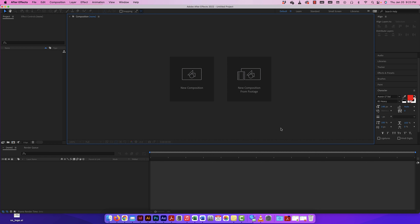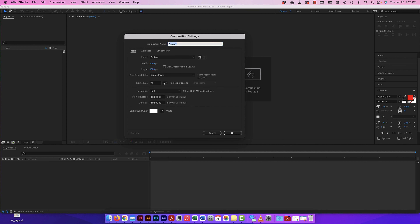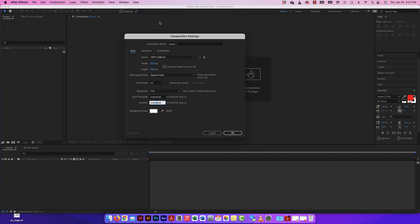We're going to talk about 3D space in After Effects, specifically in terms of kinetic typography. I'm going to start a new composition — let's make it 1920x1080, which is a standard resolution we're used to seeing on YouTube and other digital displays. I'll set the resolution to full, 24 frames per second, and just five seconds for now. I'm going to label this '3D Space.'